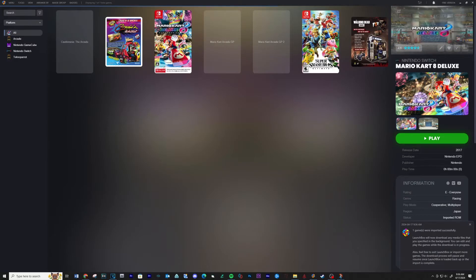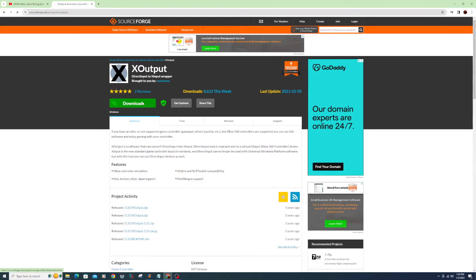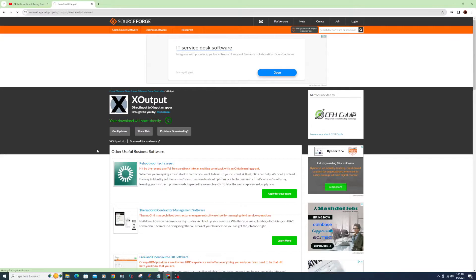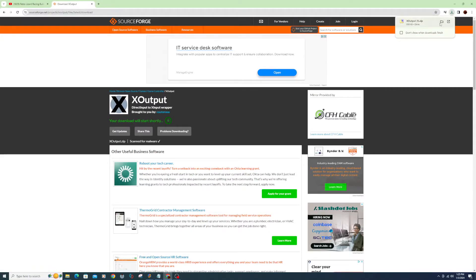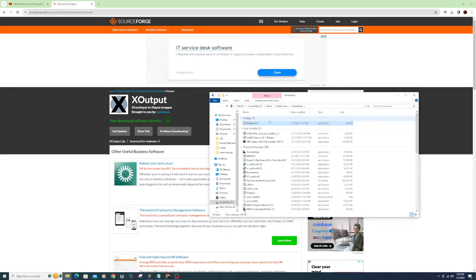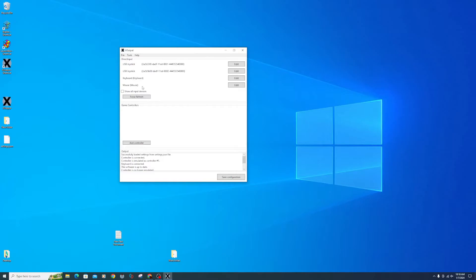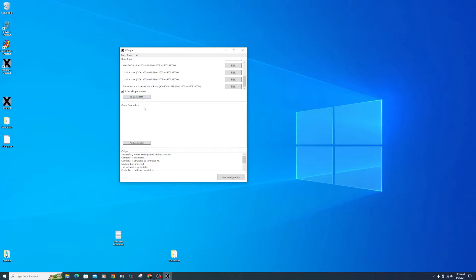The next part will be about setting up the game on a racing cab. Download X-Output — see link below. When complete, extract the contents to your computer. Open X-Output, click the box next to 'Show all input devices' — you should see your wheel in the list. Click Add Controller.